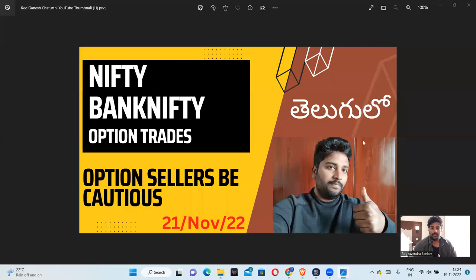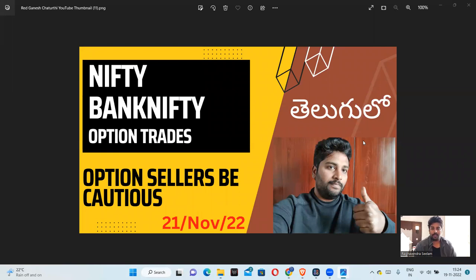Hello friends, and welcome to this video. I am going to discuss Nifty and Bank Nifty analysis, along with option charts. I am going to explain what strategies I am going ahead with in the week.